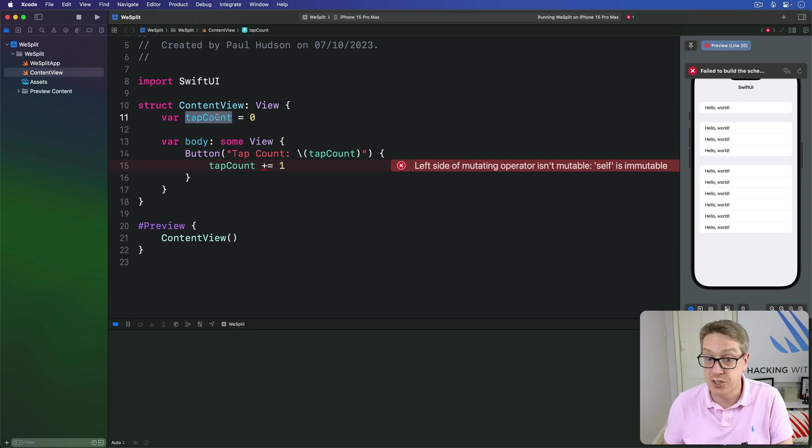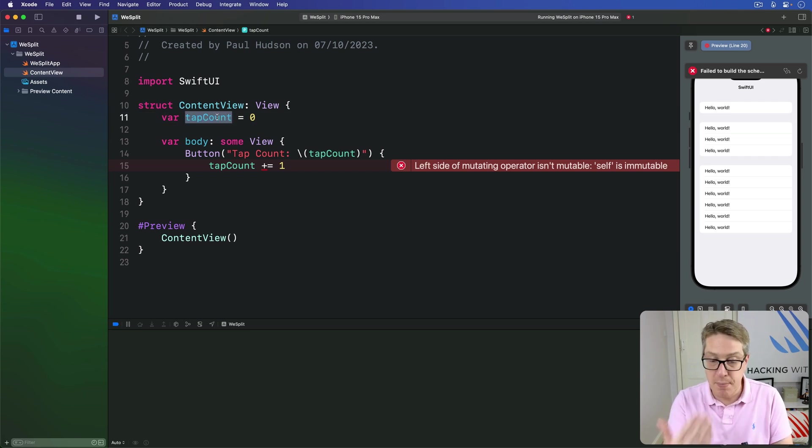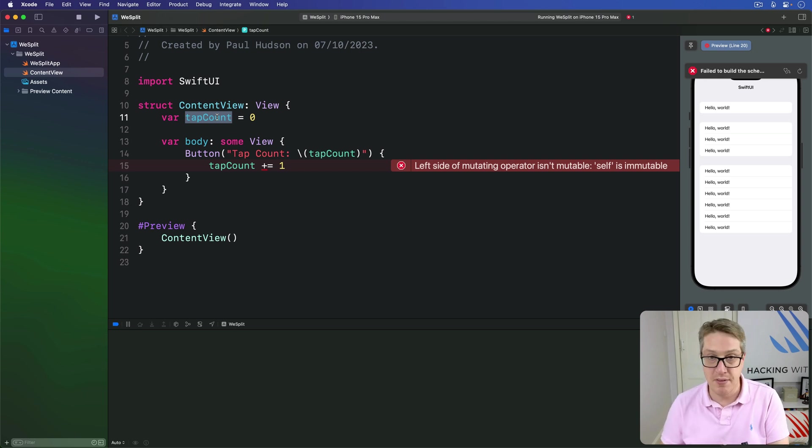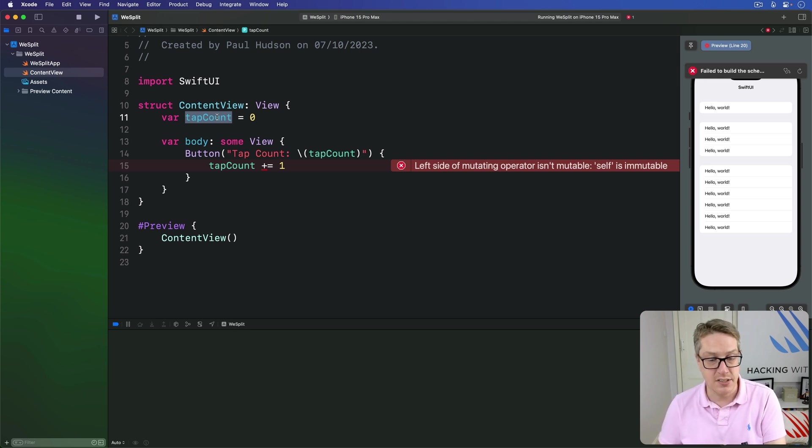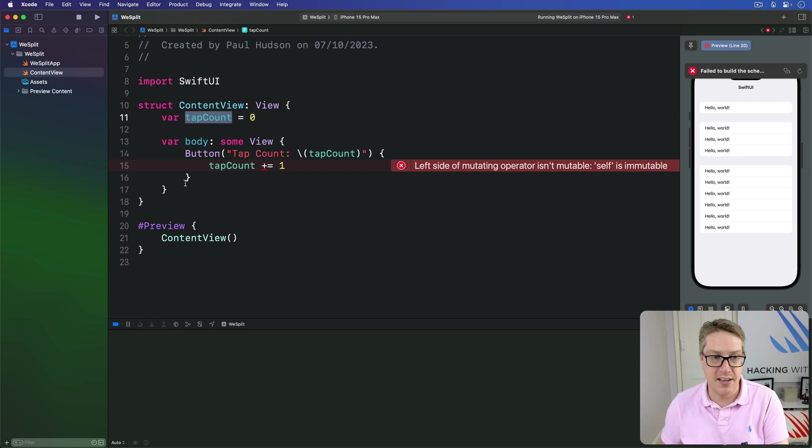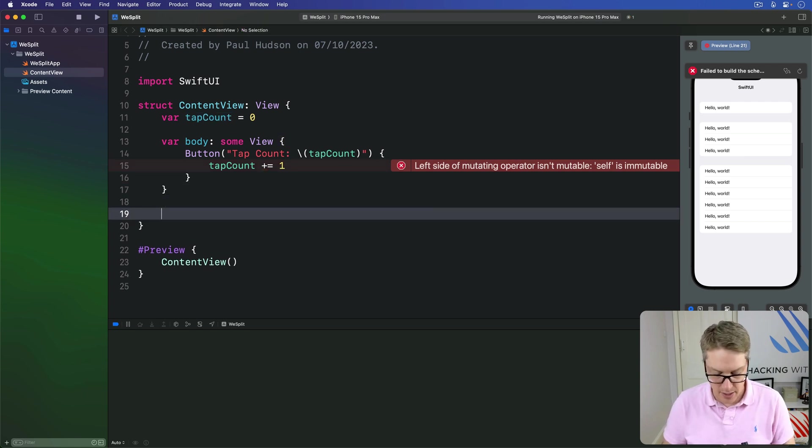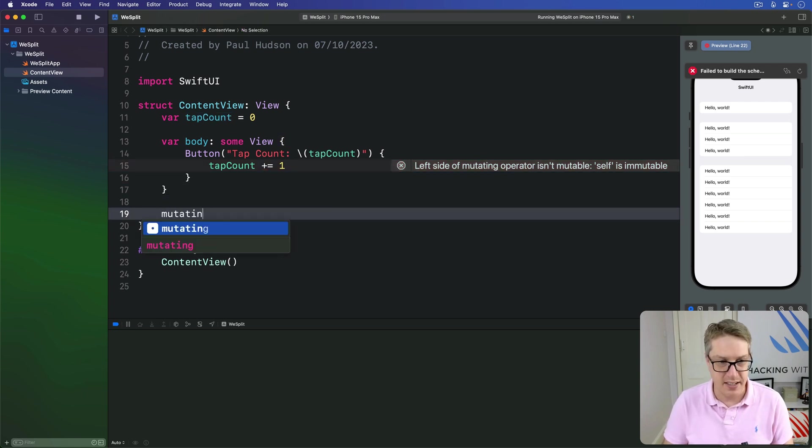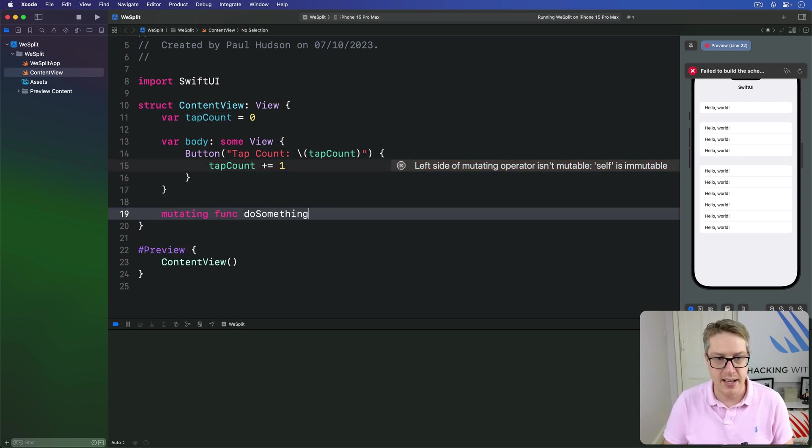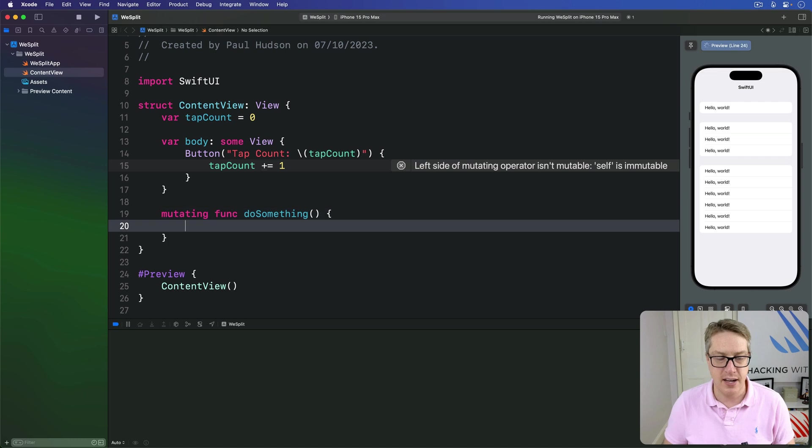SwiftUI wants to keep it safe. So we made our struct methods here. When we want to try and change these things, we know in the past we've said things like mutating func, do something and do the work inside then. And that's allowed.